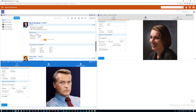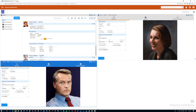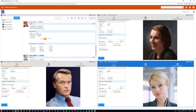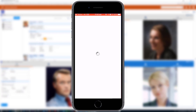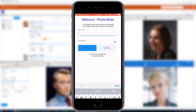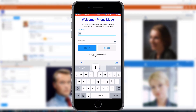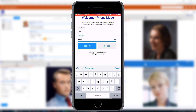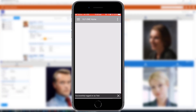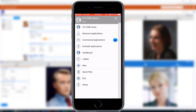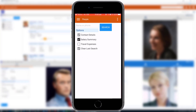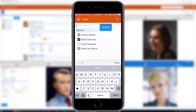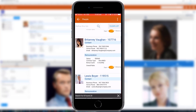VLF applications automatically optimize themselves to use all of that space. For example, it allows me to search for and then edit the details of three employees concurrently. Now let's run this VLF application on the polar opposite of a large screen PC — on an iPhone. This is exactly the same VLF application as you saw running on a PC. It automatically rearranges itself in the way that it navigates to work in the much smaller screen area.